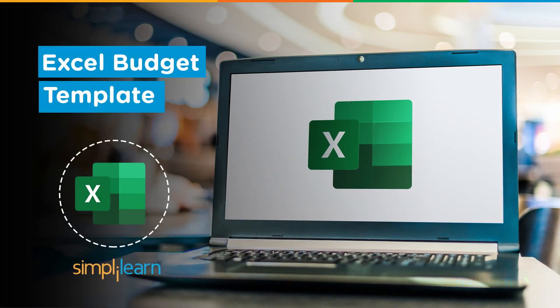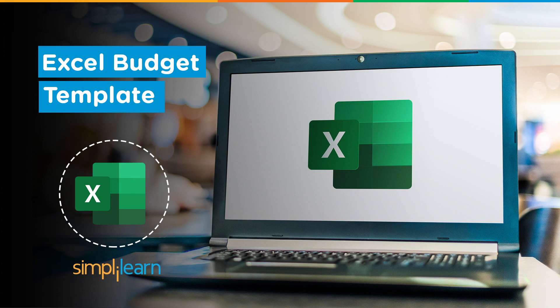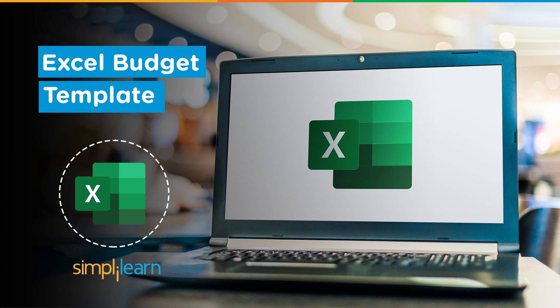Hey everyone, welcome to Simply Learn's YouTube channel. In this session we will be learning about Excel budget template. But before we begin, let me tell you that we have daily updates on multiple technologies. So if you're a tech geek in a continuous hunt for latest technological trends, then consider getting subscribed to our YouTube channel and don't forget to hit that bell icon to never miss an update from Simply Learn.